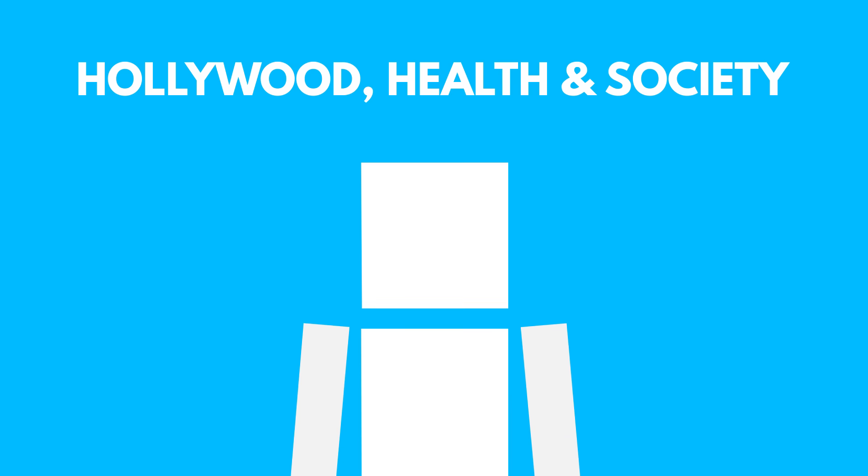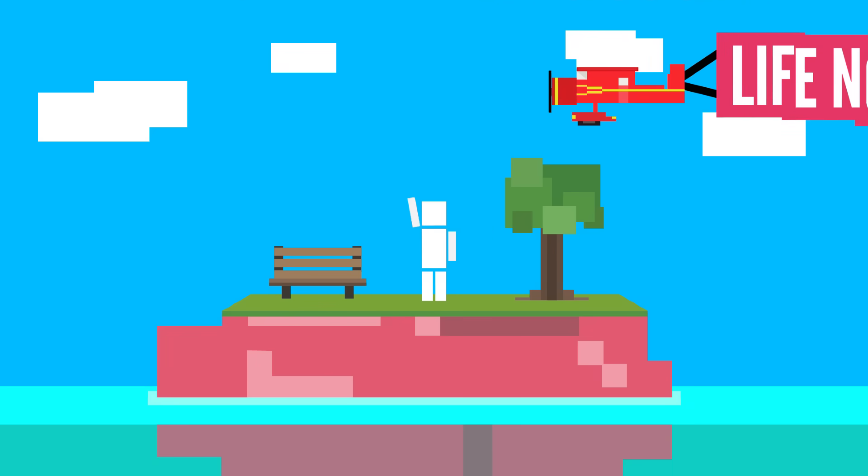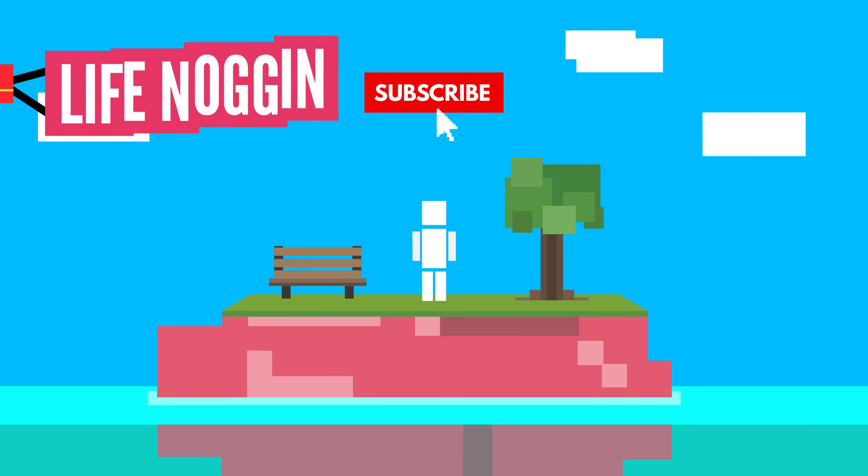Thank you so much to Hollywood Health and Society for sponsoring this video. Hey there! Welcome to Life Noggin!